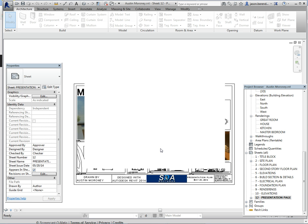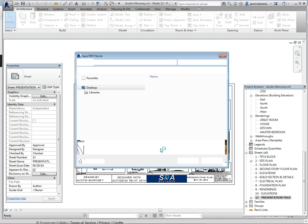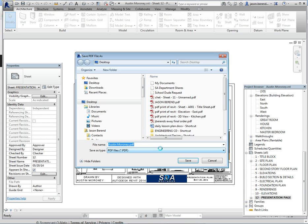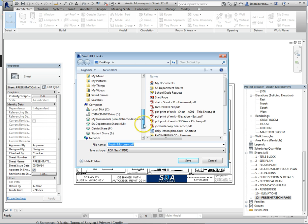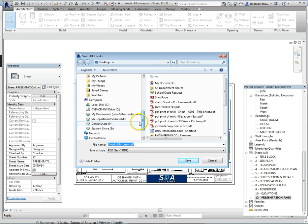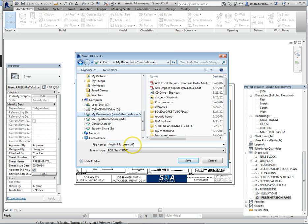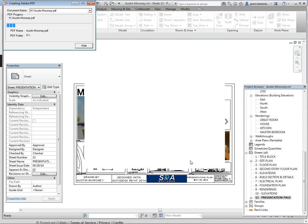It's going to take a few seconds. It's going to ask you where to save it. I would save it to your H drive and call it something like presentation plan. Now it's creating the Adobe PDF file.